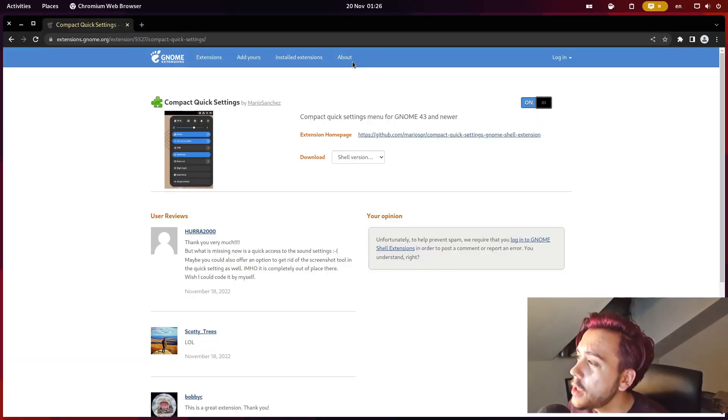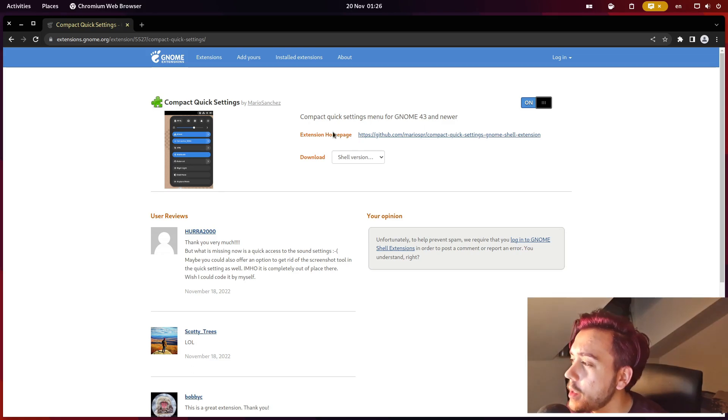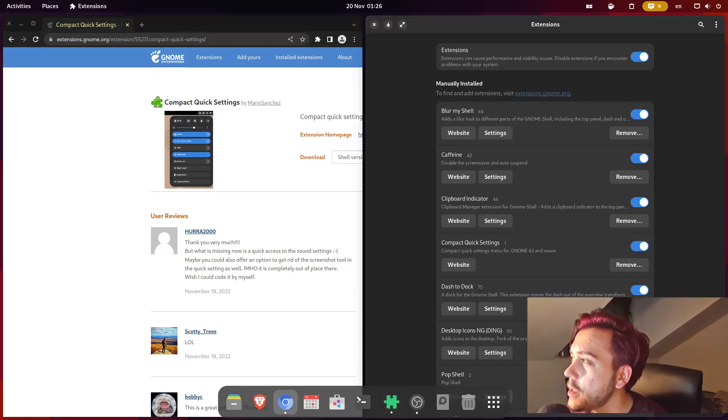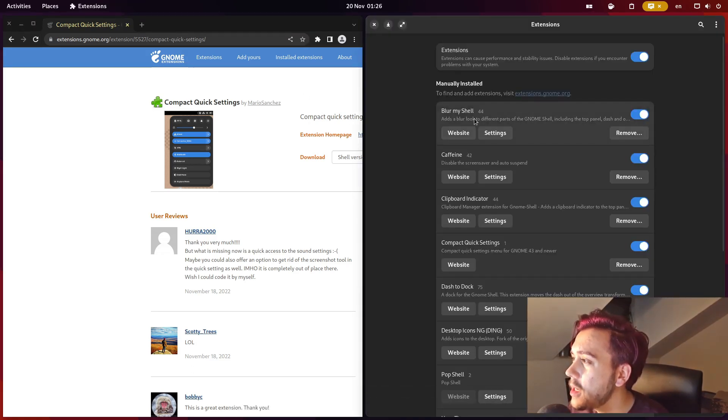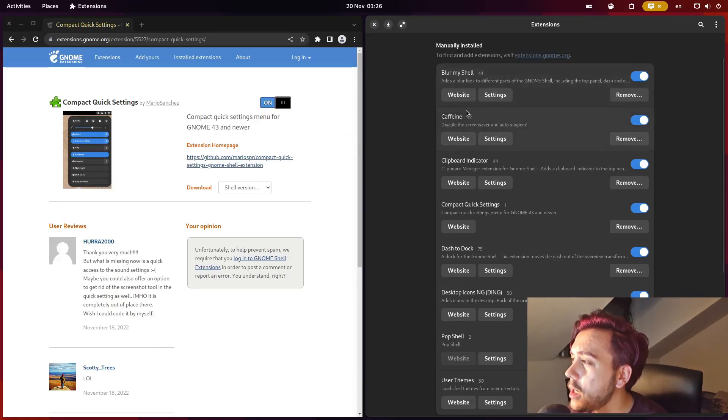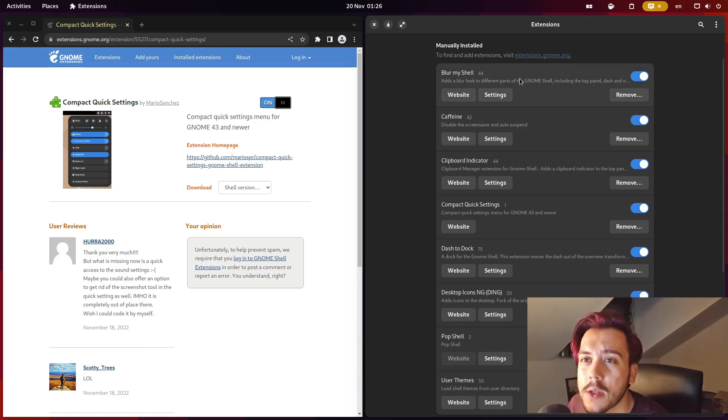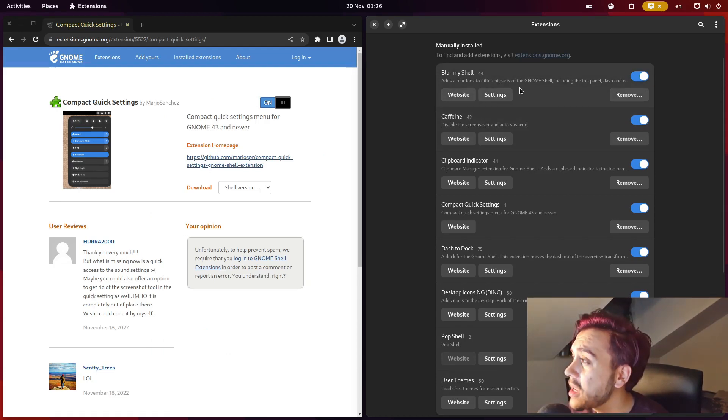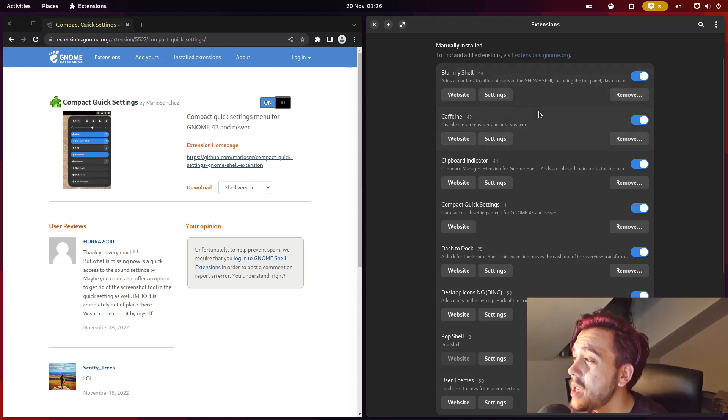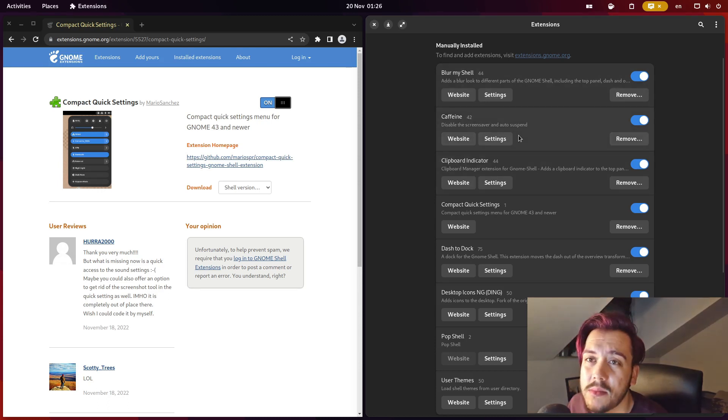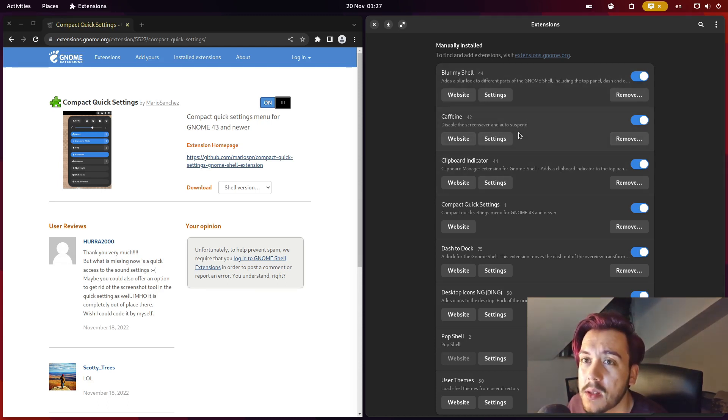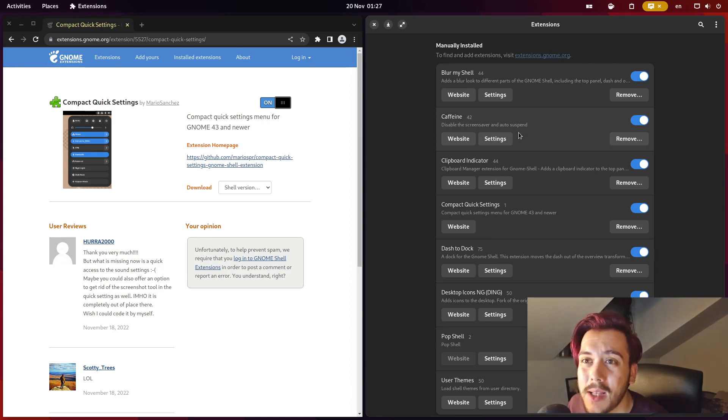Alright, so these are my extensions I use. Blur my Shell just for aesthetics. Caffeine because it's practical, everybody uses Caffeine, do I really need to explain why?